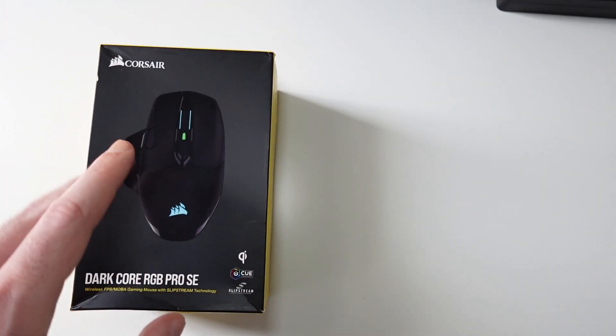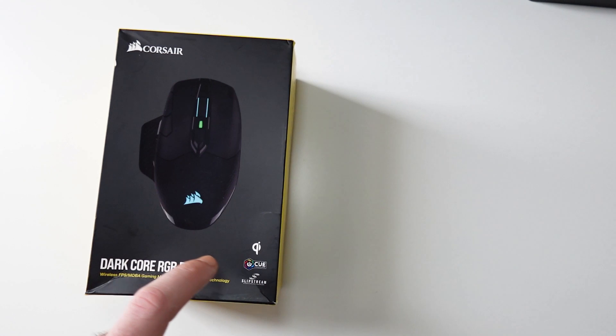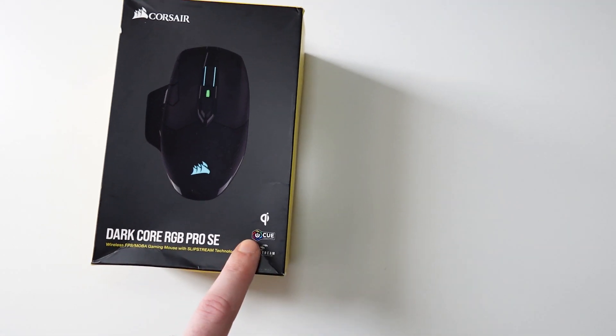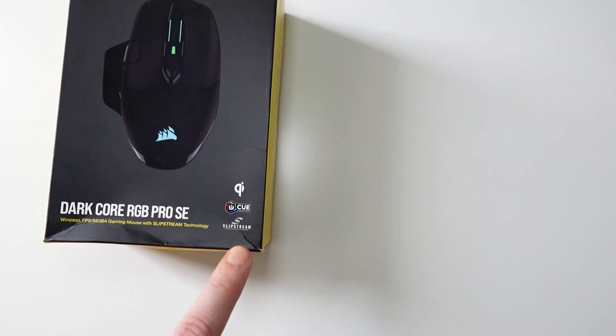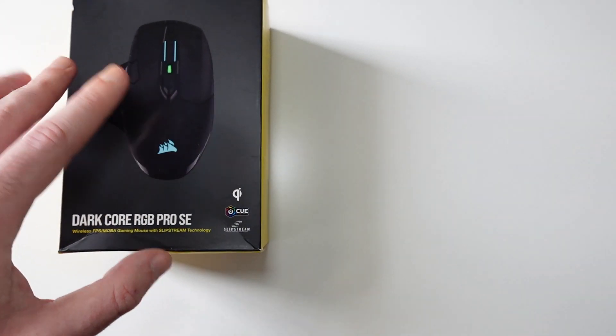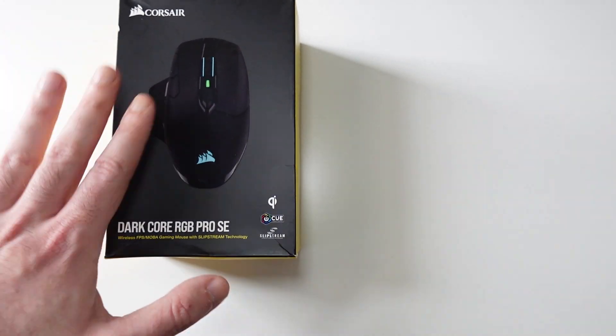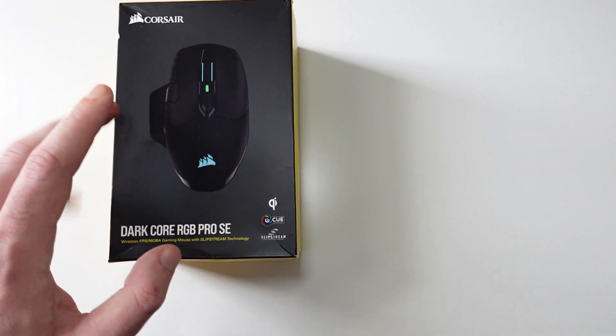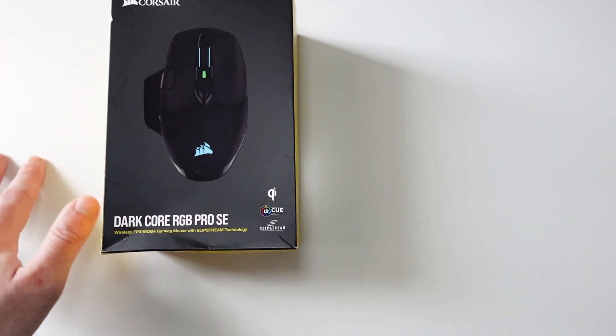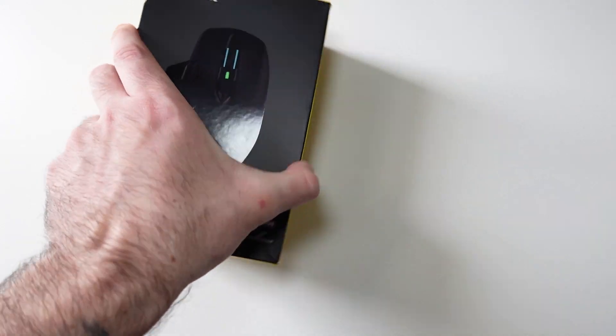It's got Qi wireless charging, you can control the RGB with Corsair IQ Slipstream technology, and it has a polling rate up to 2000 Hertz. That's really fast for a wireless mouse. This is how the box looks: Dark Core RGB Pro SE.